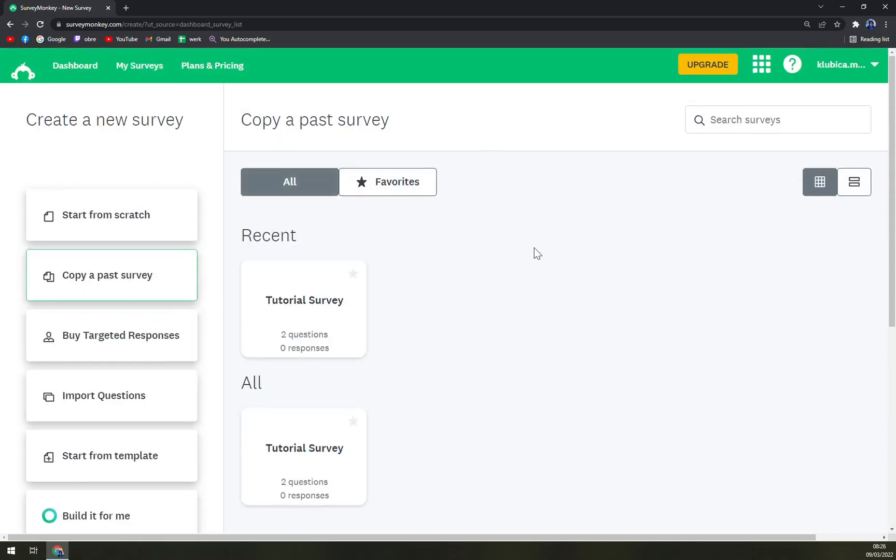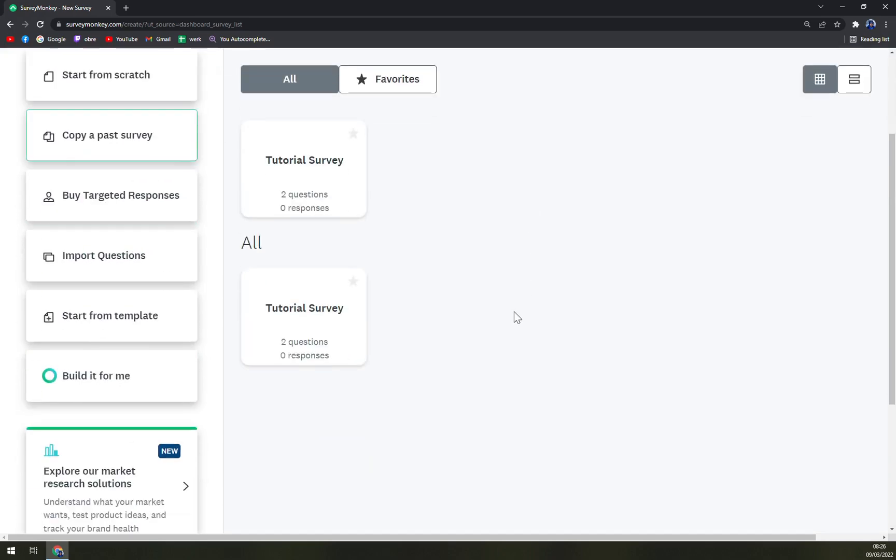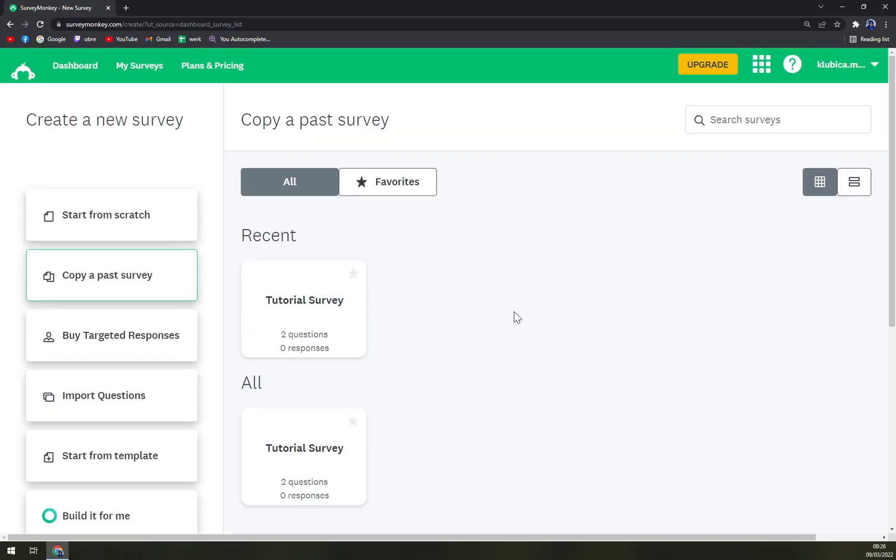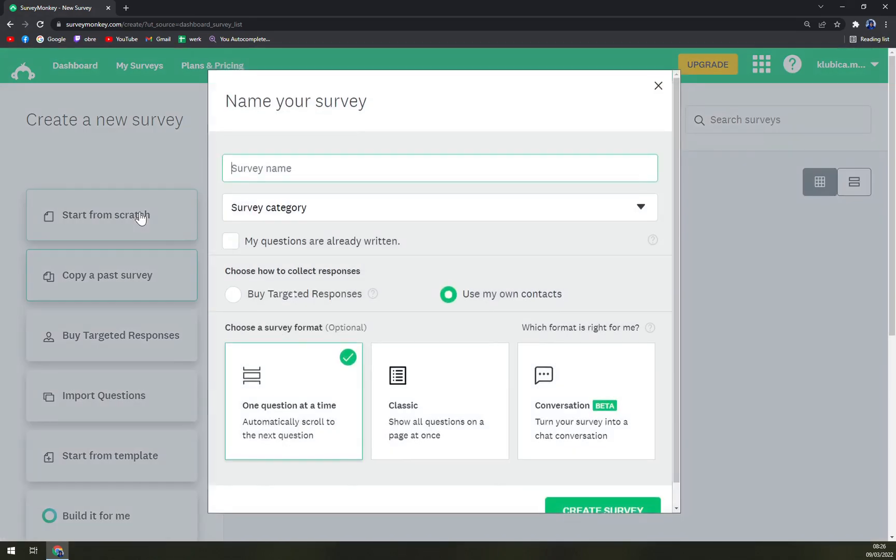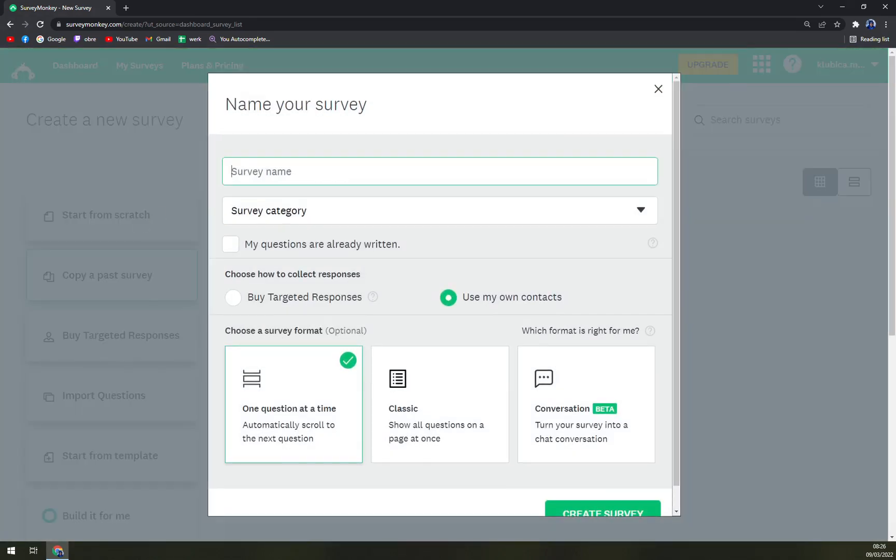We just want to go from start from scratch. Now you have to name your survey, for example my name and survey behind it.